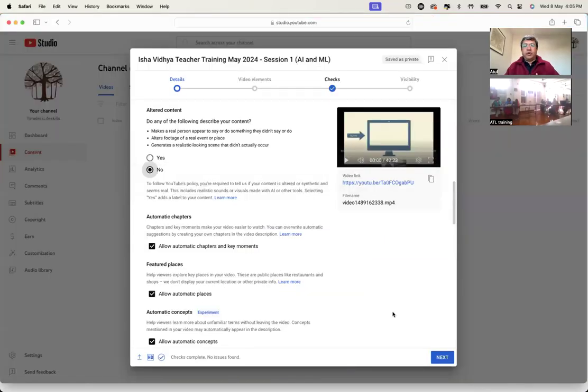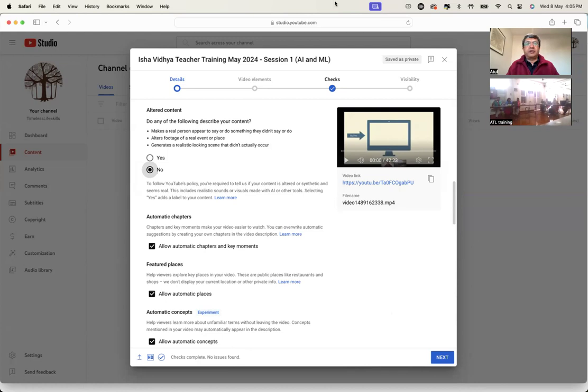So I'm uploading that video of the last session, and I will share the link, but it's interesting.